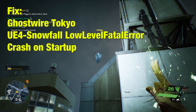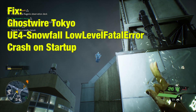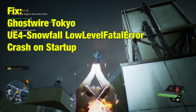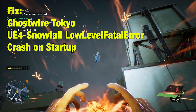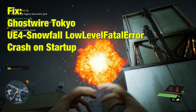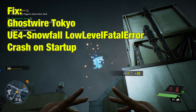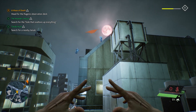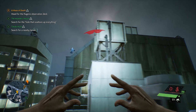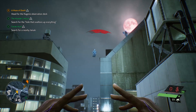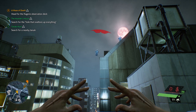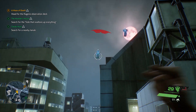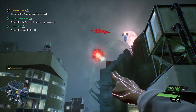Hello people, today we are going to see how to fix Ghostwire Tokyo UE4 Snowfall Low Level Fatal Error which causes a crash on startup. The UE4 error is mostly related to an issue with the graphic card on your system. When this error occurs, the game will abruptly stop, so you have to resolve an issue with the graphic card.